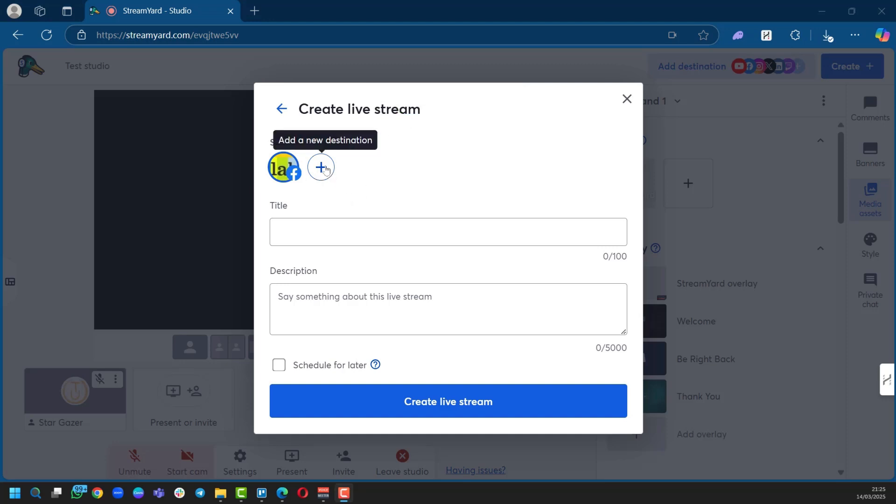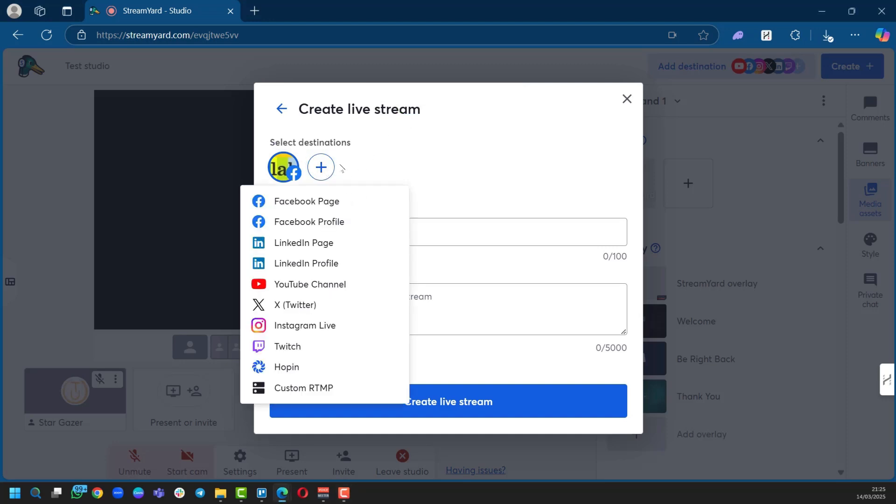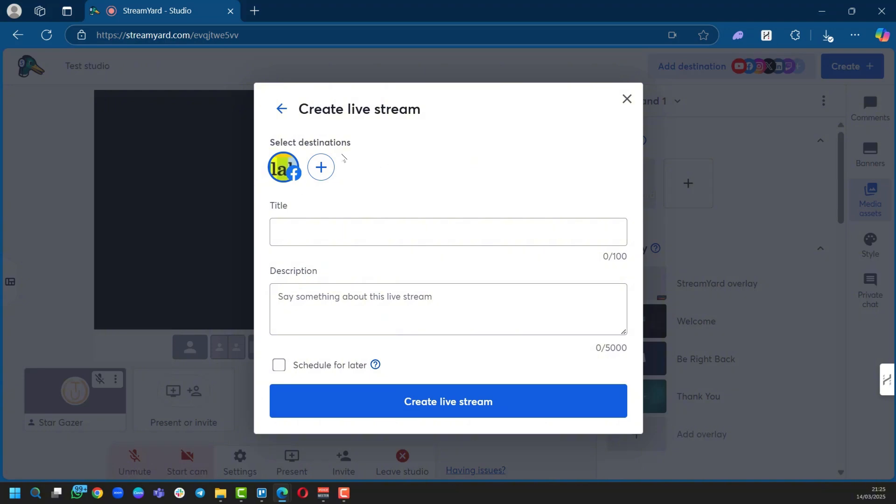You can add different destinations. As we click on the plus, you can see why we love StreamYard. You can connect your YouTube channel, etc. But of course we're going to stay narrowed down to Facebook as that's what we're doing here, and we're going to put the title and description. So as you can see, we just have a random title, Our StreamYard Live, and the description, Happy to stream through StreamYard, join us.